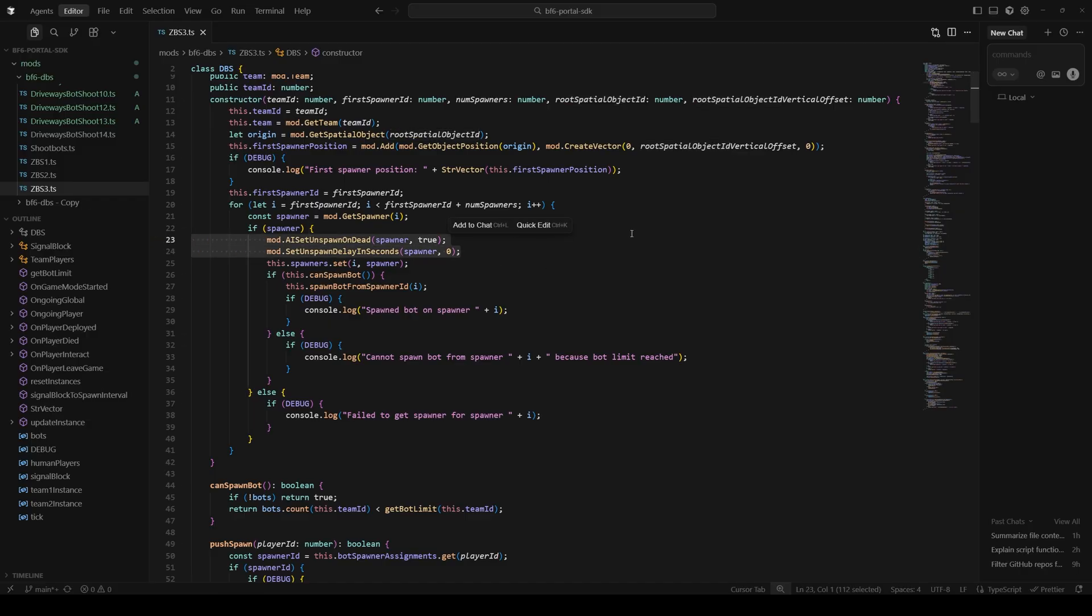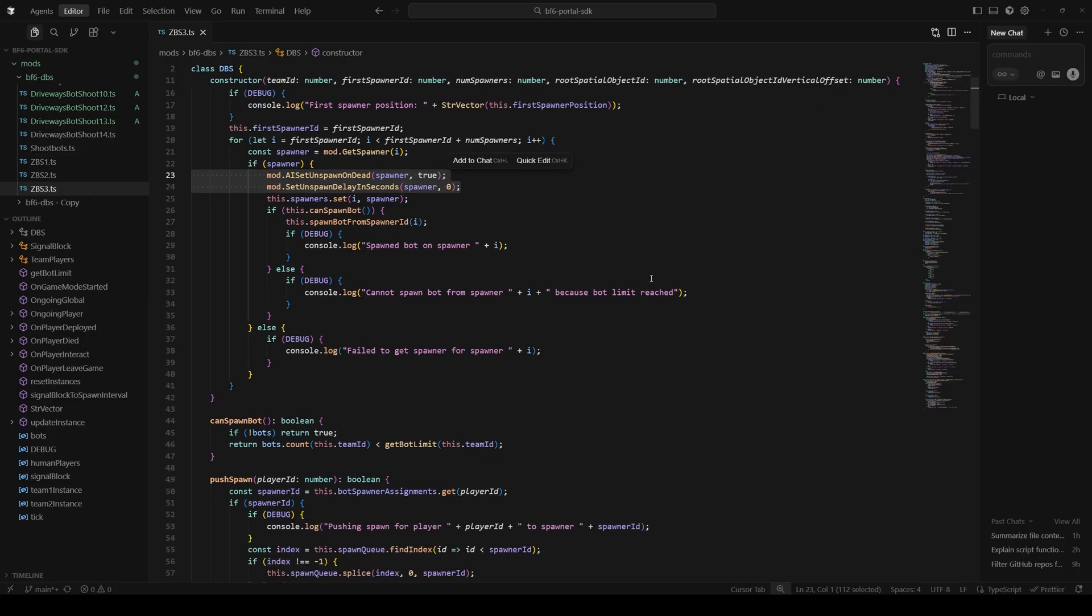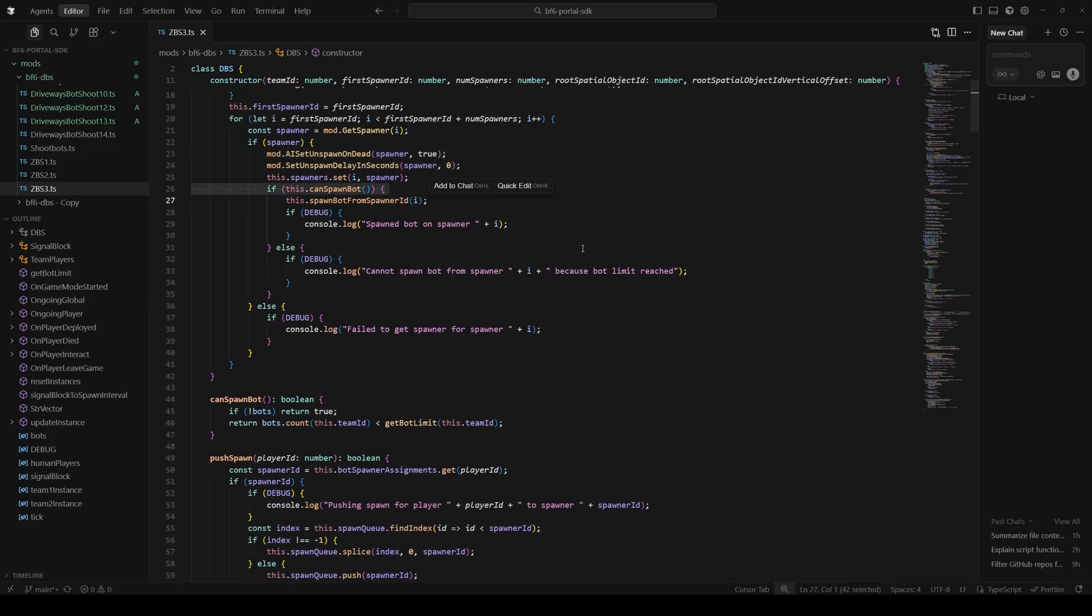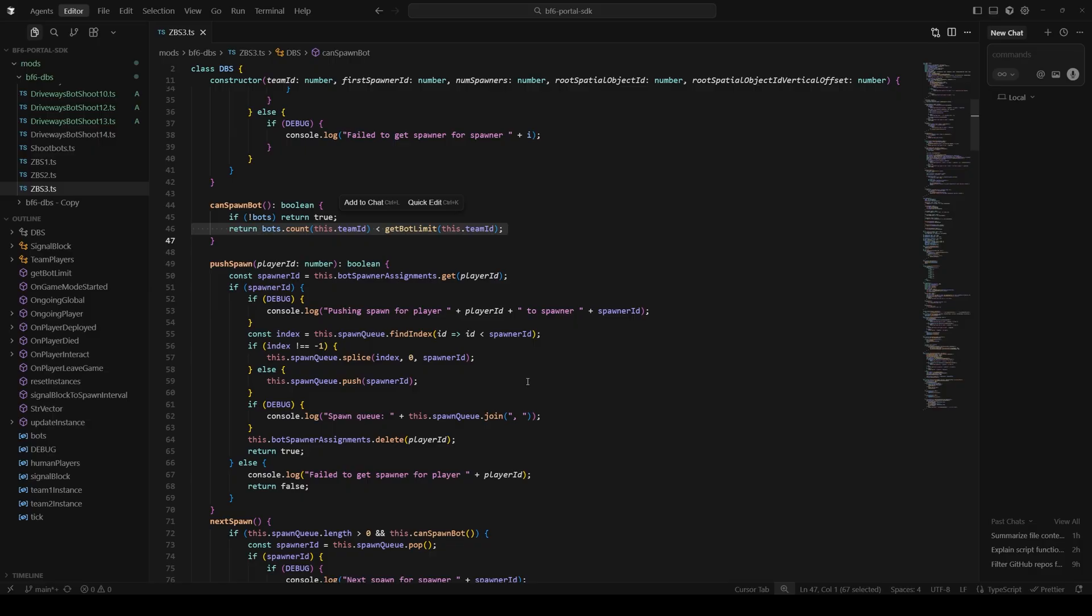AI set unspawn on dead true, so instead of going into a man down state or having a death animation, I don't remember exactly what it does by default, but basically this makes it so as soon as the bot is hurt too much, it just disappears. The unspawn delay in seconds makes sure it disappears very quickly too. When that unspawn happens, the leave game function is invoked for the bot. And also, as part of our initialization here, we are checking can spawn bot to check the current count of bots on this team versus the bot limit for this team, which as I said earlier is based off of the number of players plus bots on that team. It's supposed to be 32 minus one, so there's a free slot for someone to join into, but that's kind of in progress and maybe not 100% working yet.